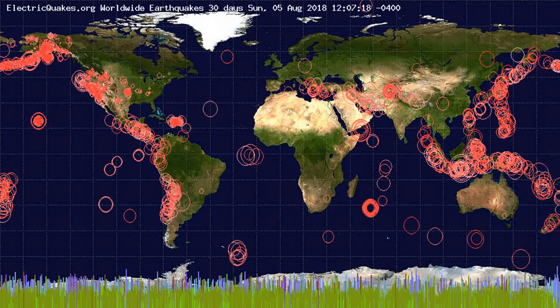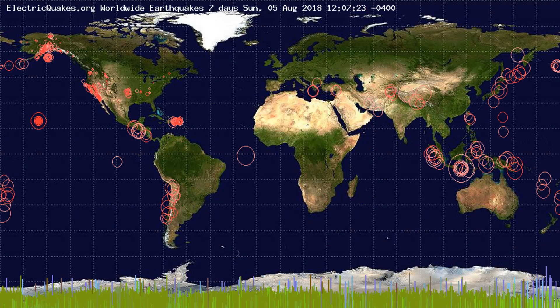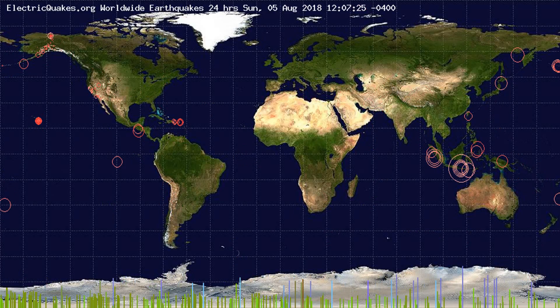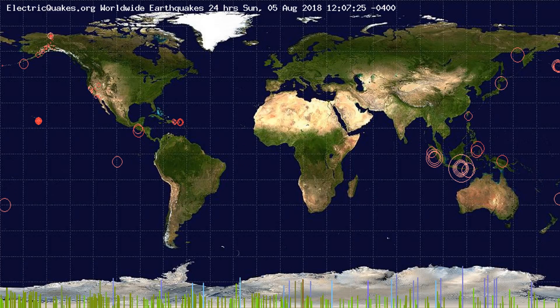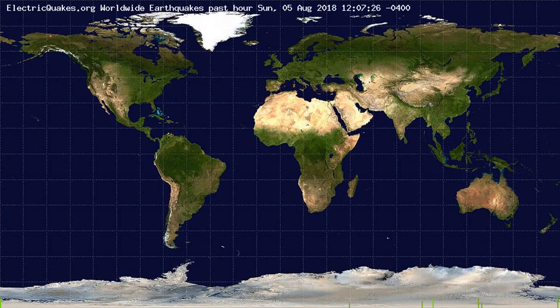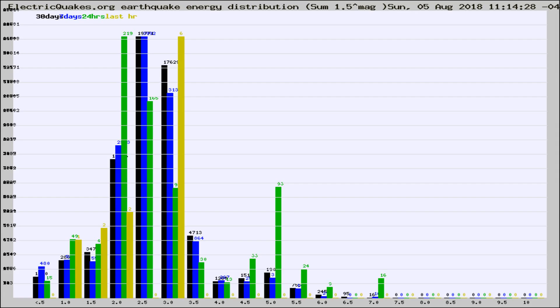You're looking at the earthquakes plotted in the world from the past 30 days, 7 days, 24 hours, and past hour.